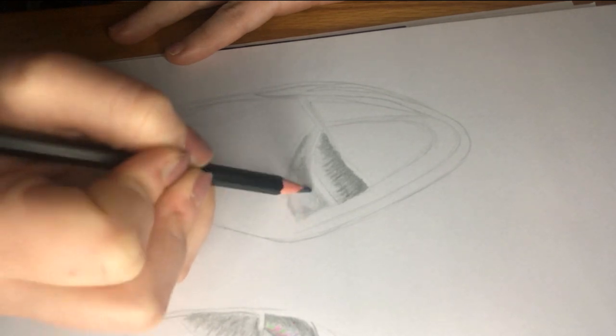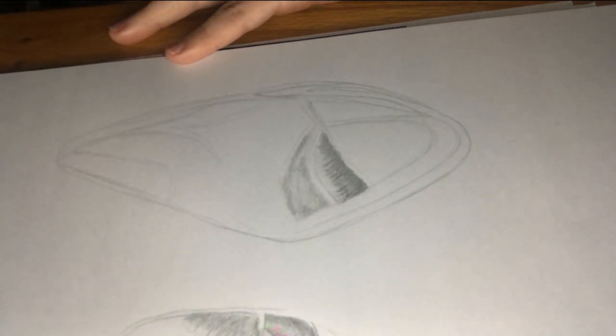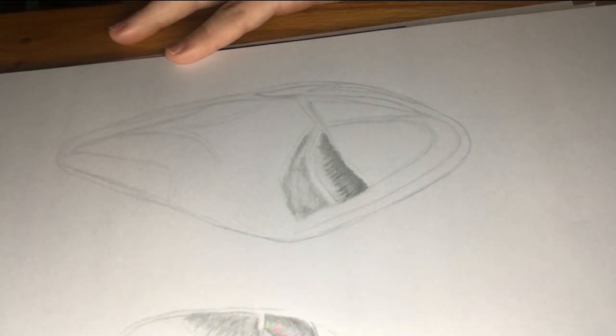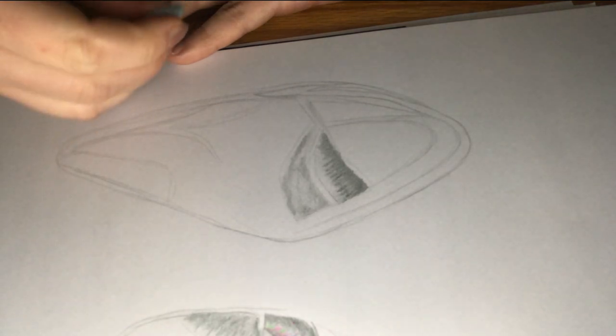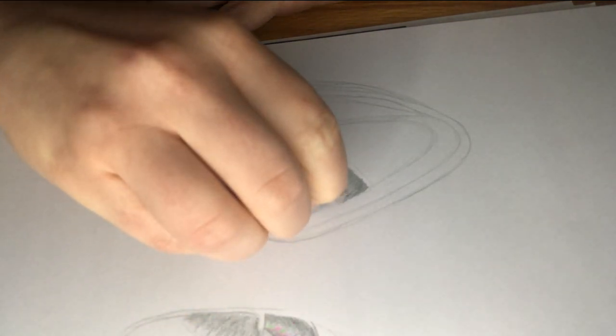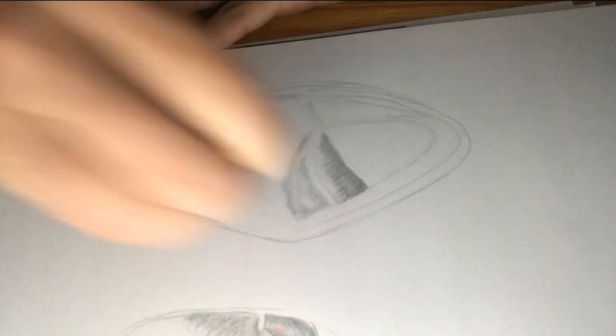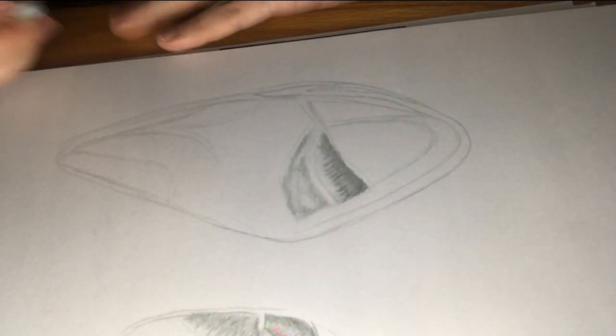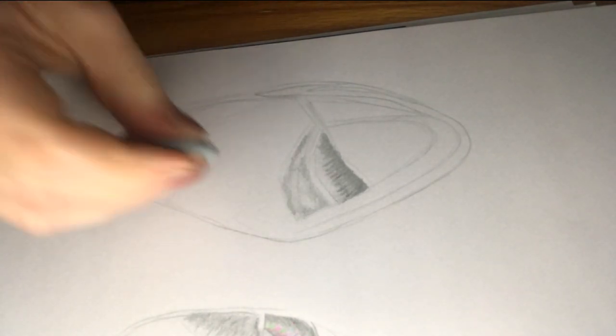Once you've completed nice blended area of dark and light tones, go back in with your rubber to highlight those extra sections where the light hits that compartment.